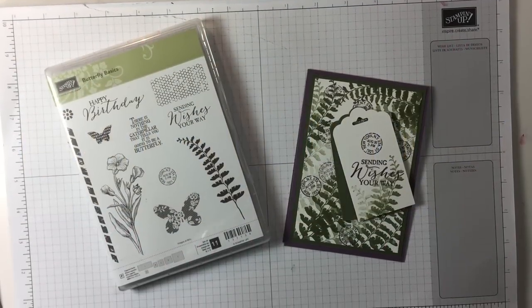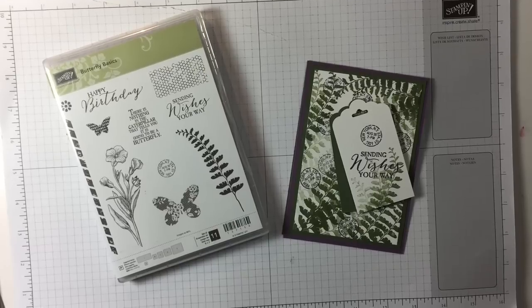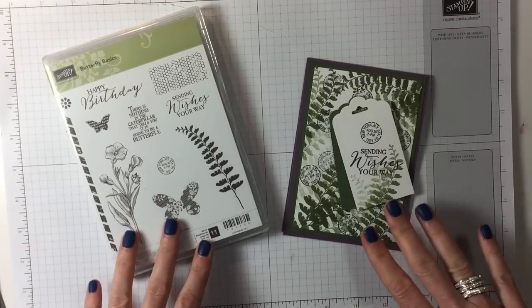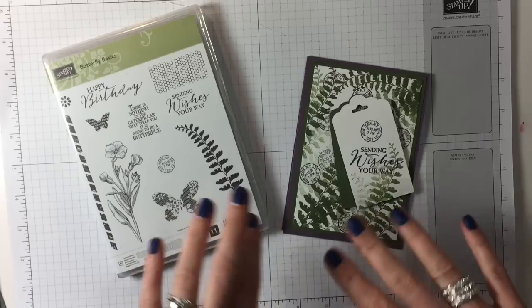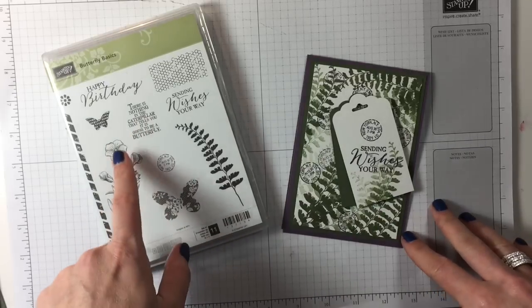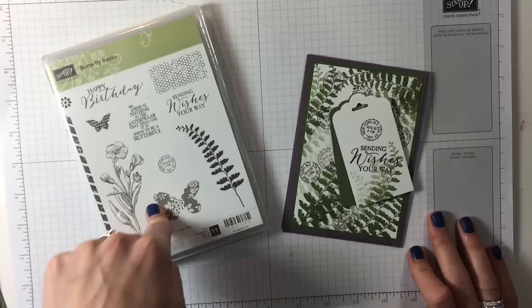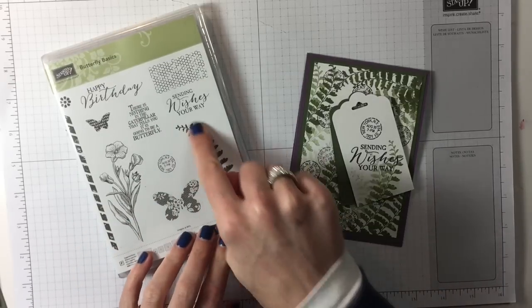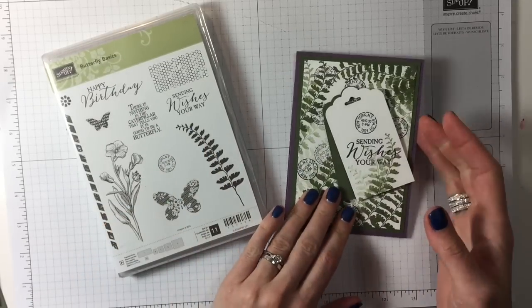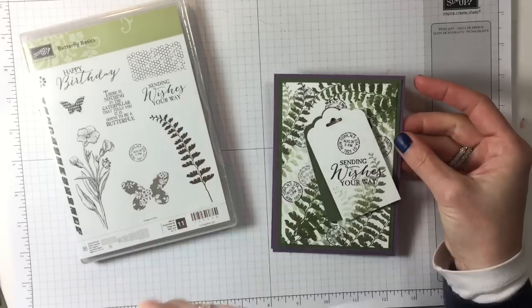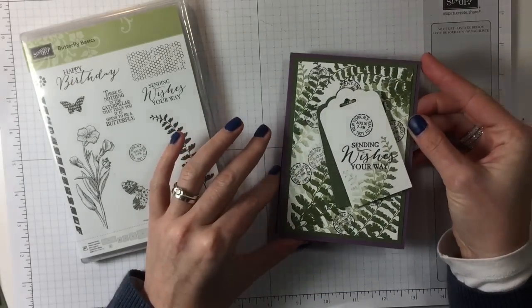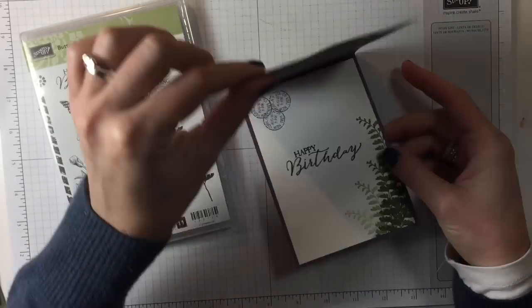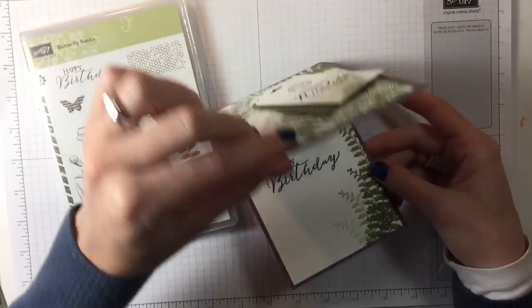Hi everyone, it's Anja here, I'm back with another video for Ophelia Crafts. Today we are making a male birthday card using the Butterfly Basics stamp set. I've chosen the fern and the stamp to create a male birthday card.